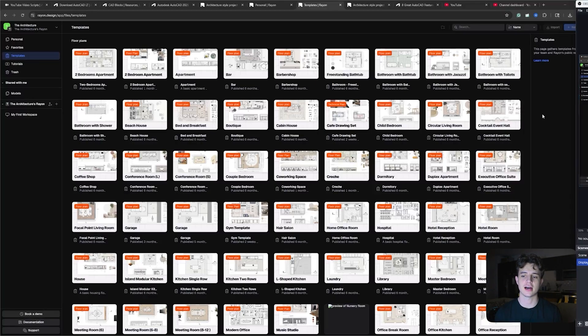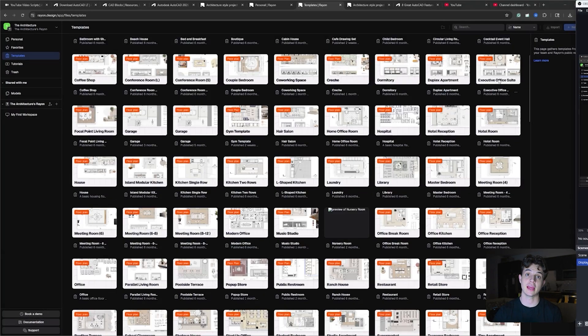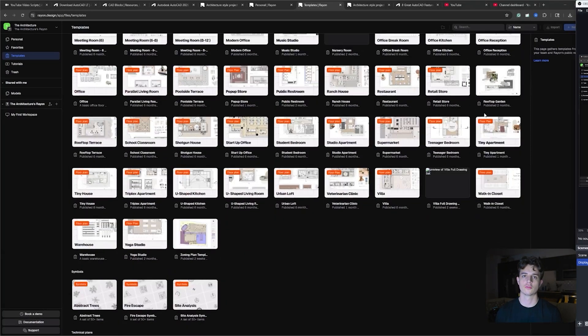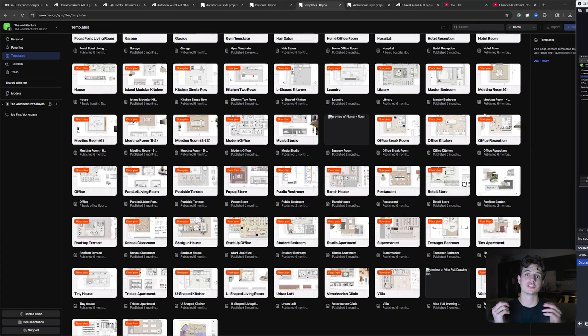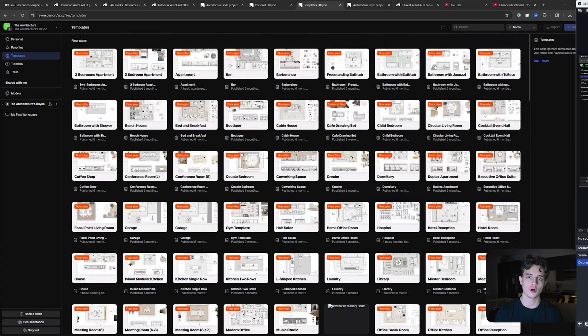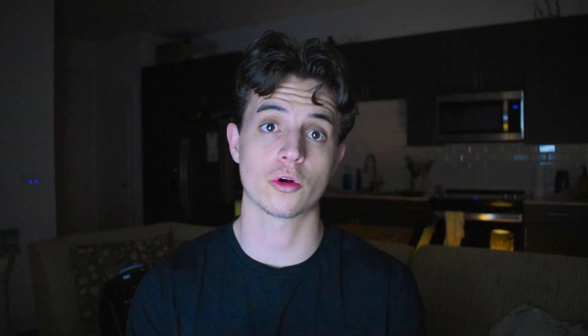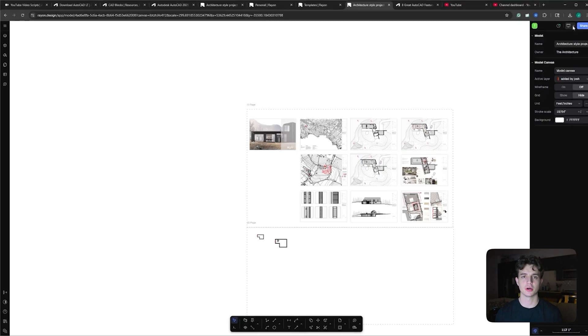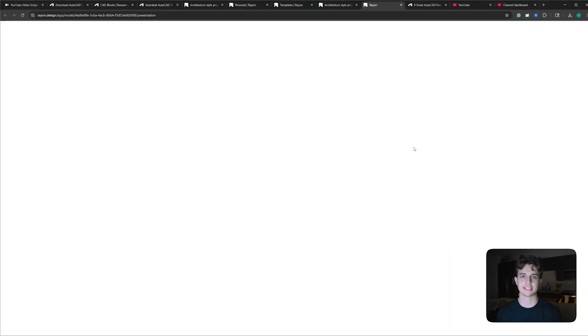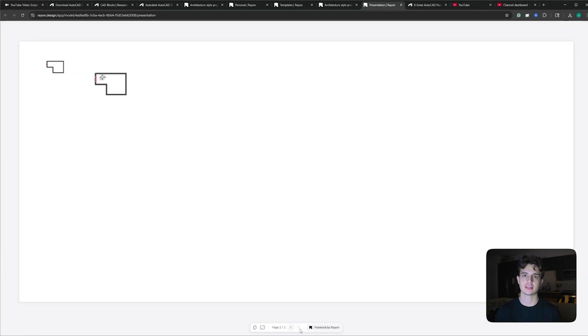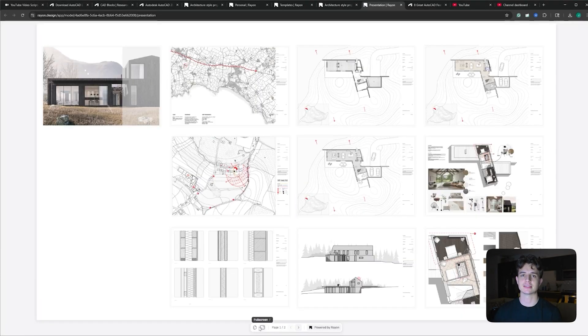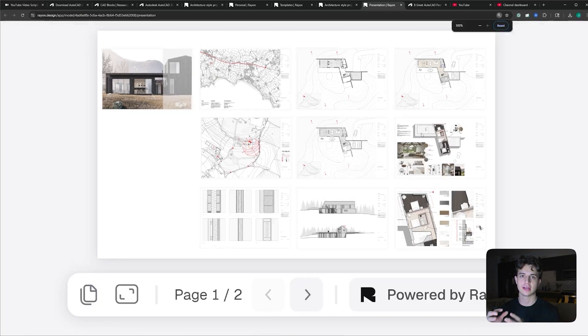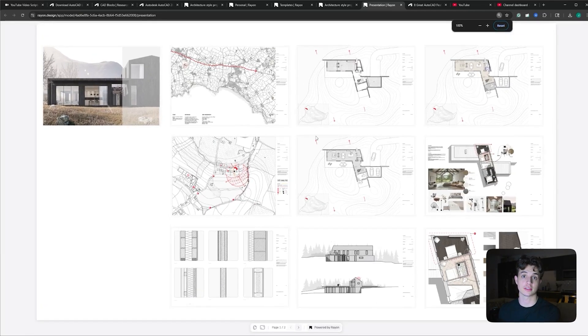With Rayon Design, you have a huge library of templates that you can start from, ranging from a studio apartment all the way to an office template. And I shared with you how to organize your pages and your sheets within Rayon earlier, but you can take it to the next level with Rayon Design's presentation mode, which allows you to take all the sheets that you created in your canvas and present them slide by slide. So you can start with your mood board and then progress through the drawing set.